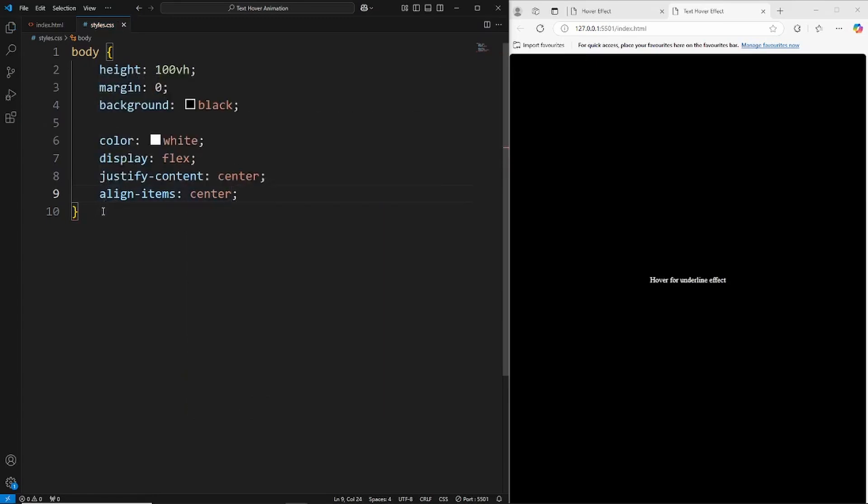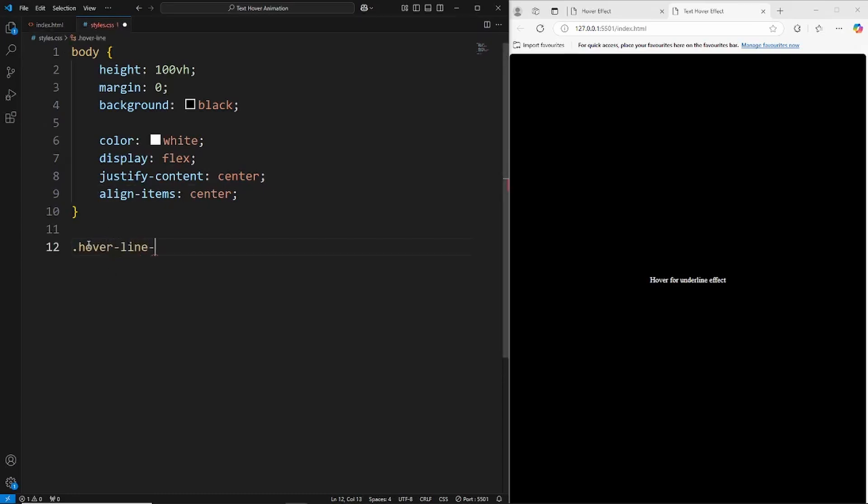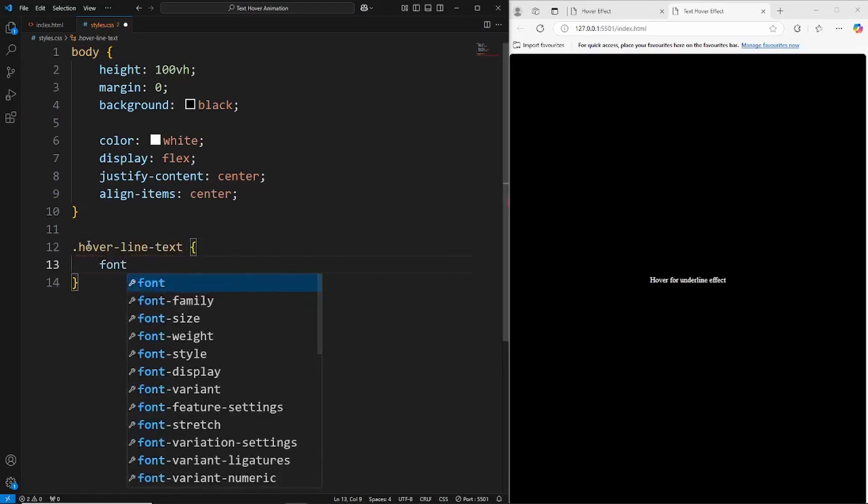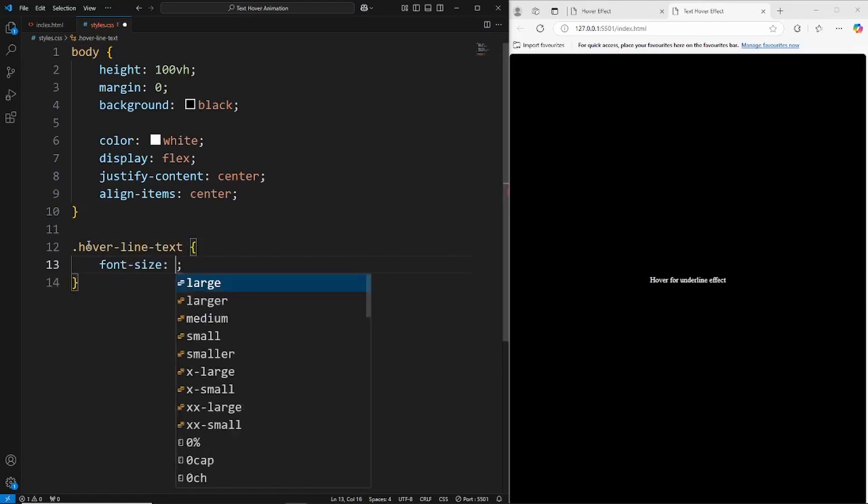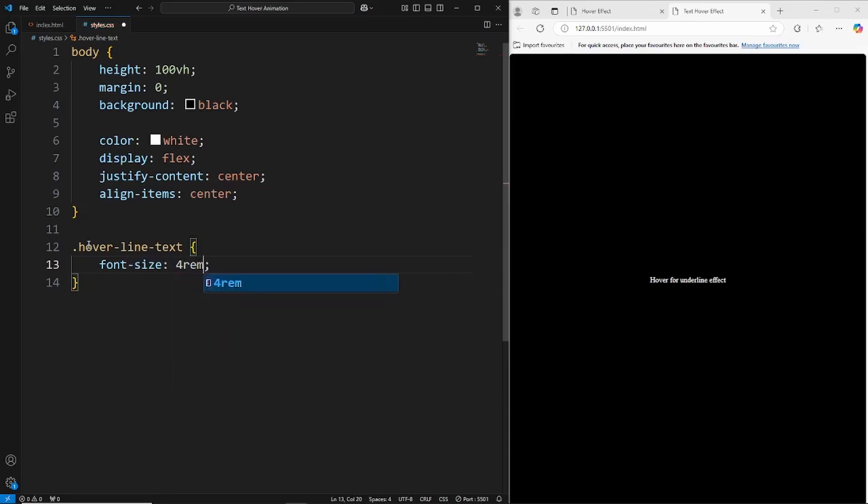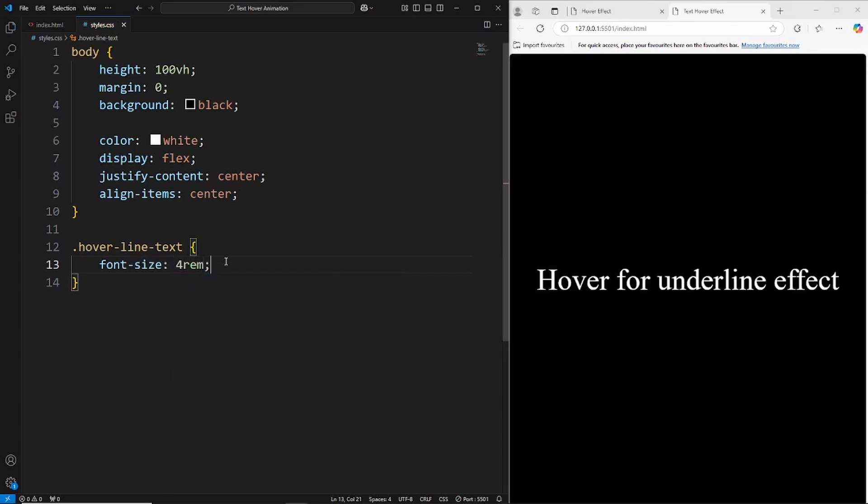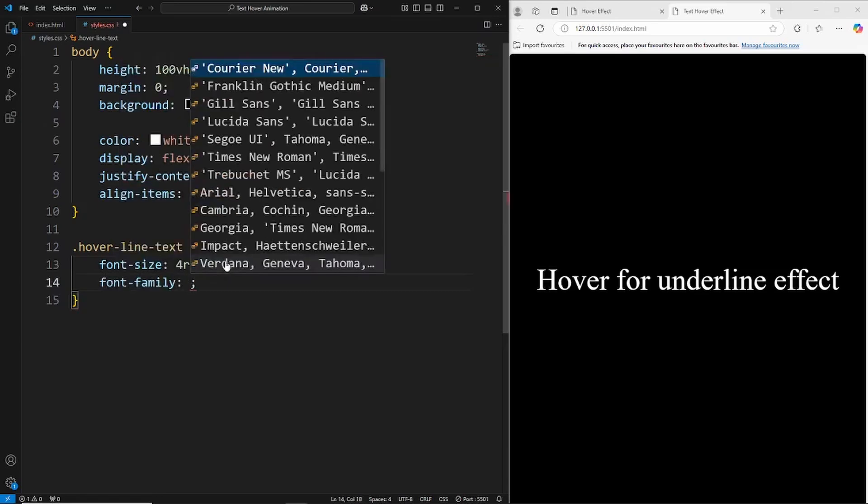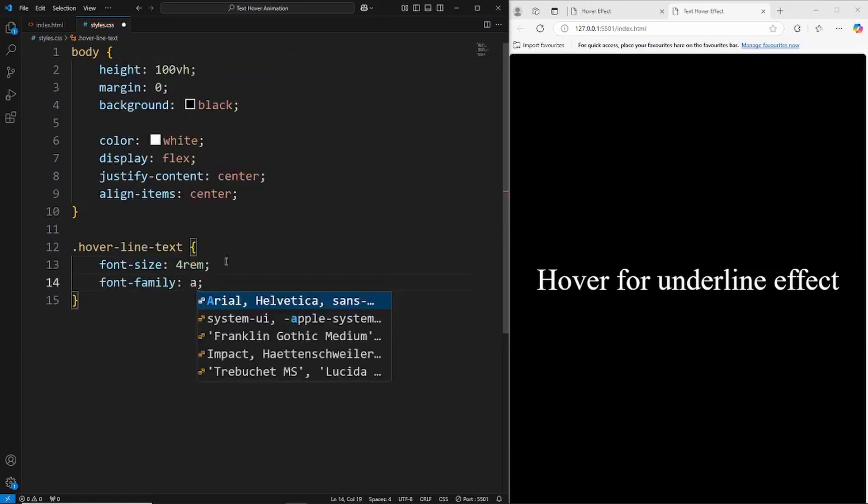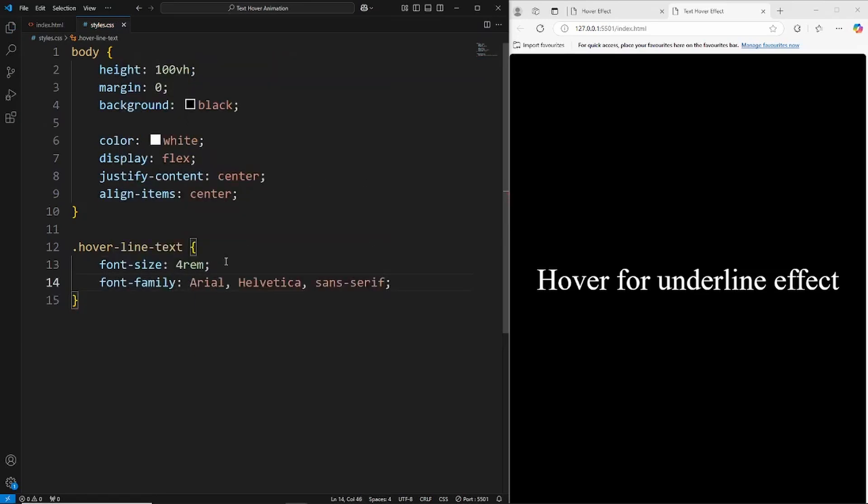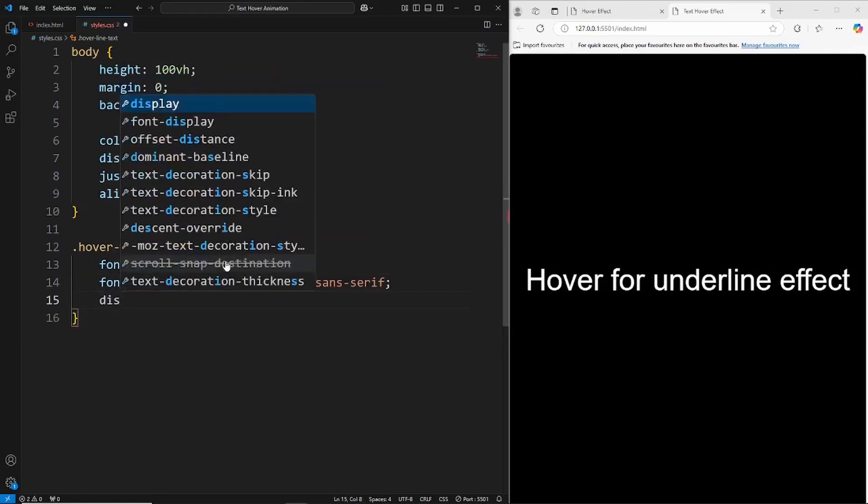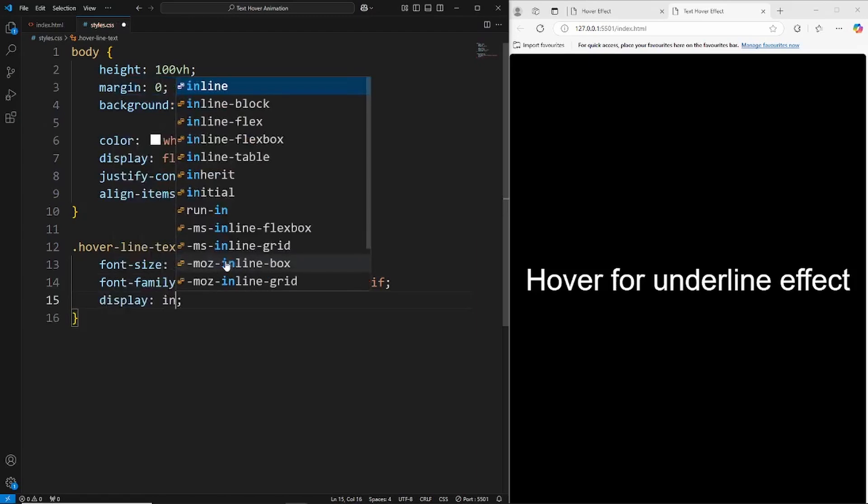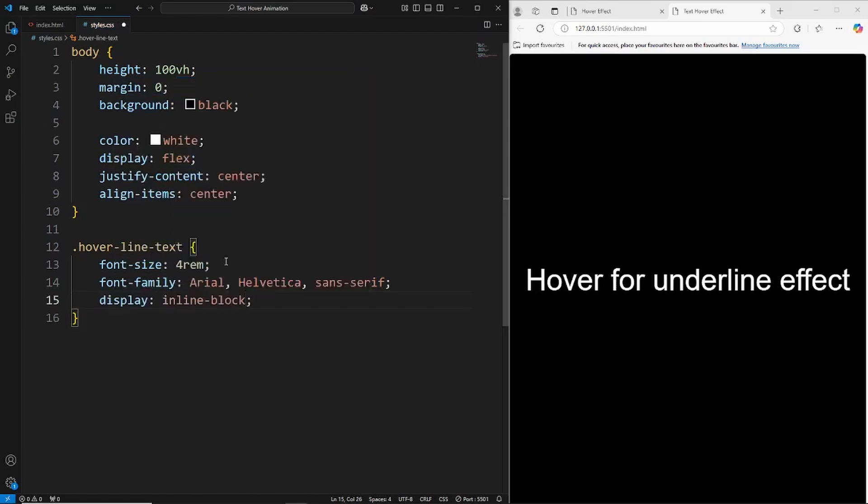Now let's target the text. So this has a class of hover-line-text. The first thing we'll do is just increase the font size to say about 4rem, and then let's also give this a font family of Arial.